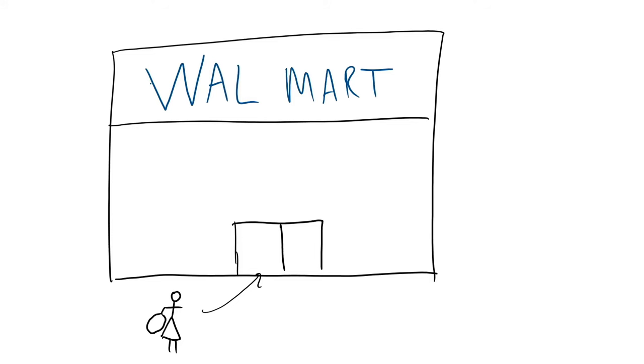And she returned everything. And in fact, it wasn't just around birthdays. My mom bought stuff and returned stuff all the time. I would say at least 50% of our purchases in our house were returned to the store.